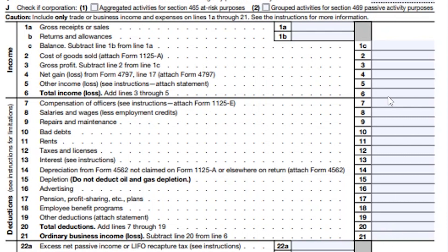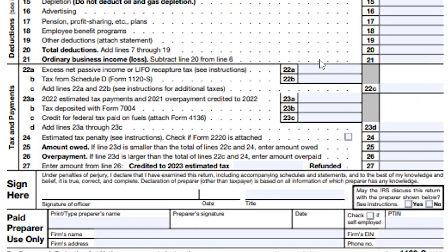Line 6 minus lines 7 through 20 gives you the total ordinary business income on line 21. Some companies may also be subject to an LIFO recapture tax or built-in gain tax, which is summarized in this section, but this section mostly won't be used by most small corporations. At the bottom of page one, the taxpayer and the paid preparer both sign the tax return.